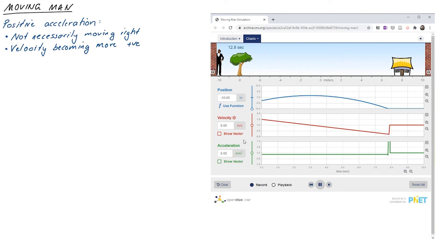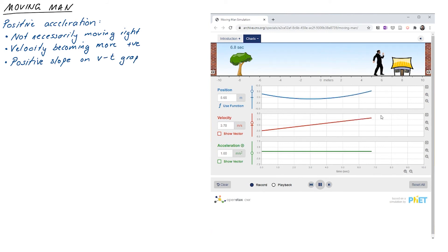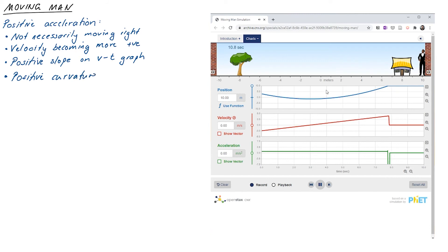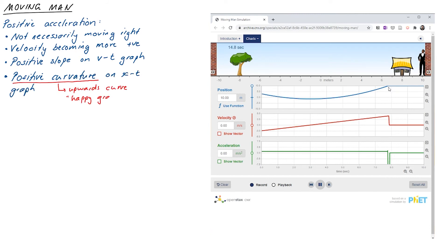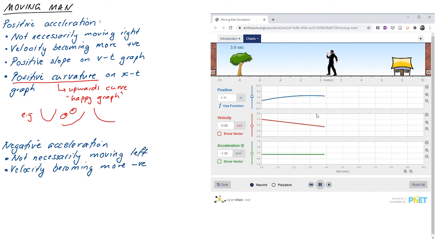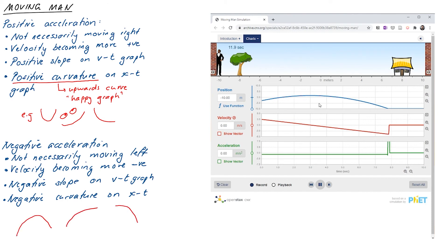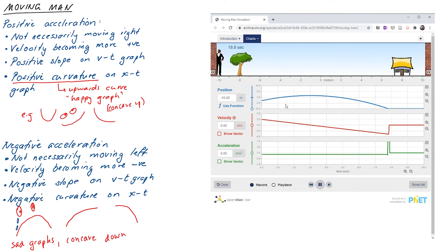We can recognize positive acceleration as a positive slope on the velocity time graph. On the displacement graph it appears as upward curvature — a concave-up or 'happy' shape. Whenever your graph curves upward, you have positive acceleration. With negative acceleration, you see a negative slope on the velocity time graph and downward curvature — concave-down or a 'sad' shape — on the position time graph. Curving downward = negative acceleration; curving upward = positive acceleration.